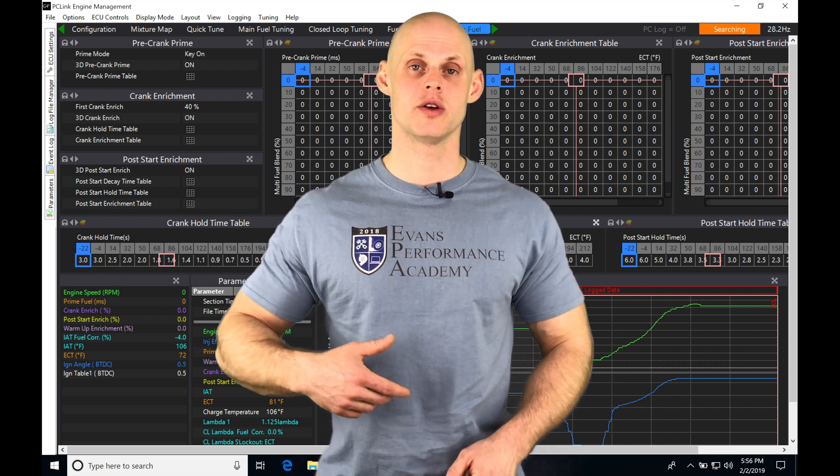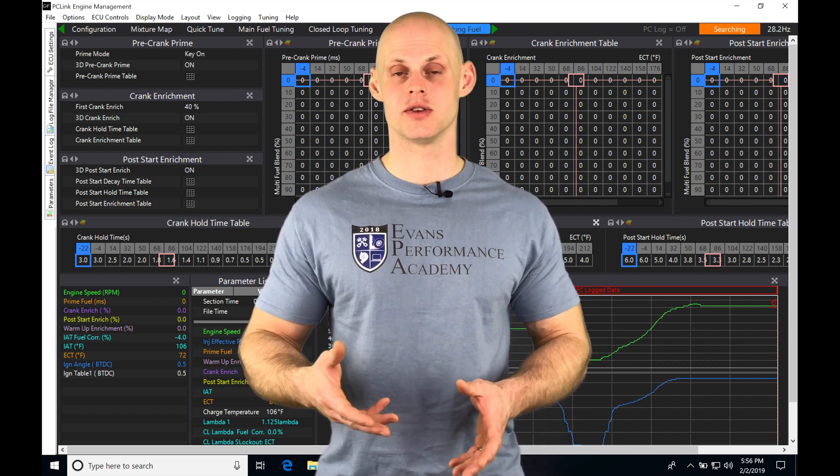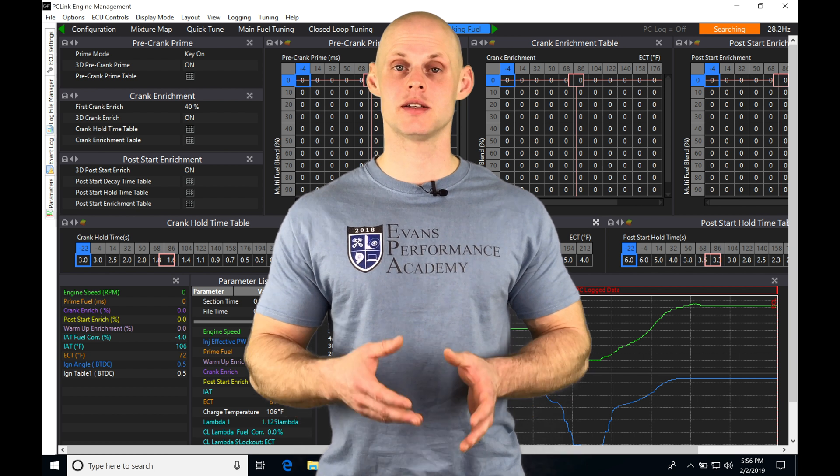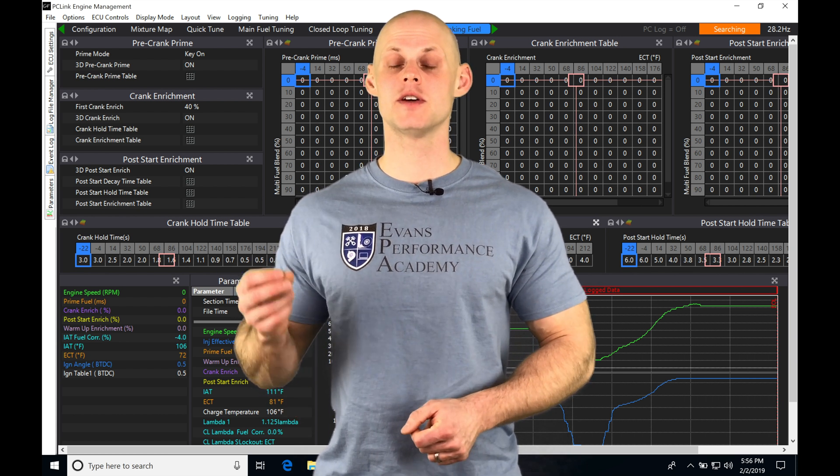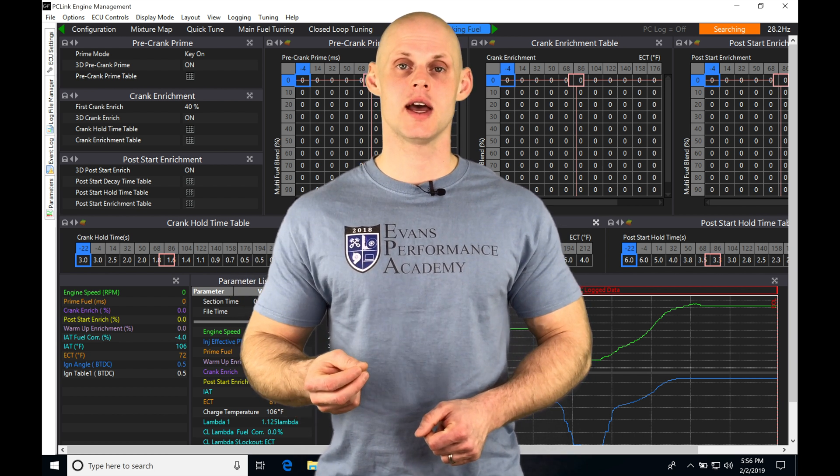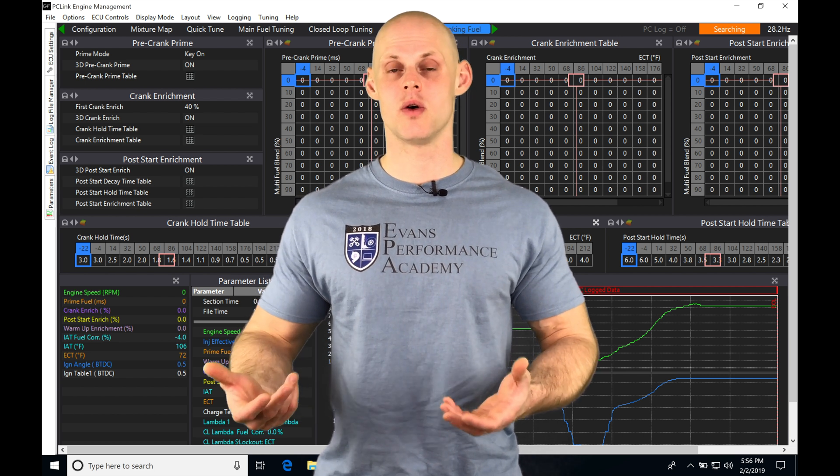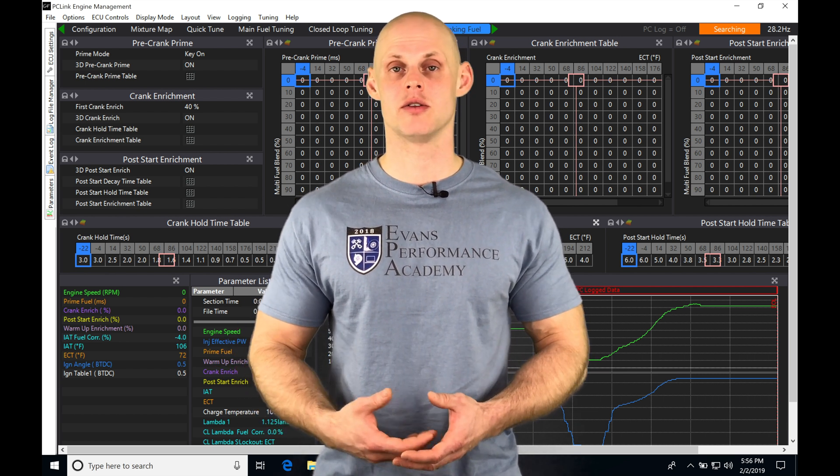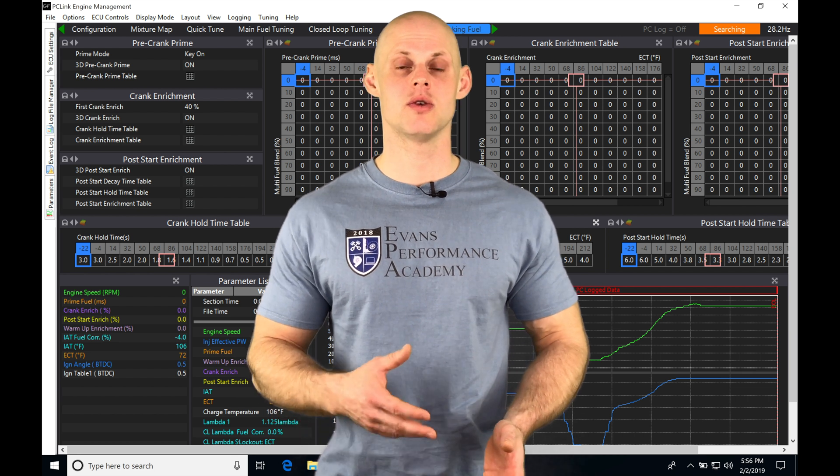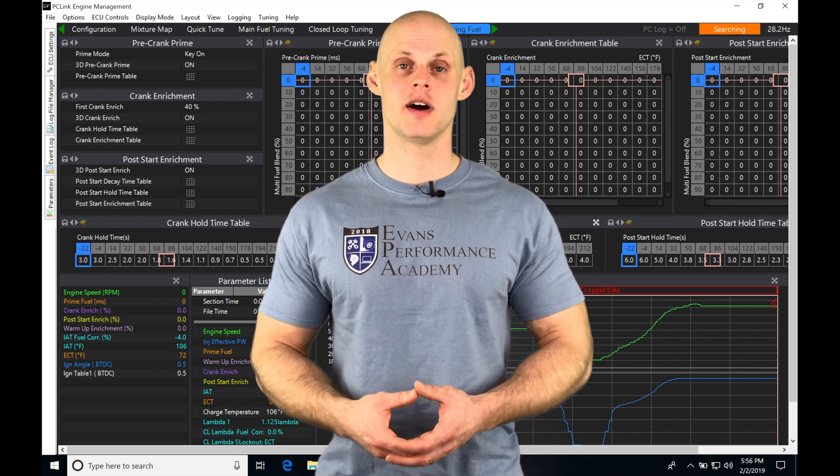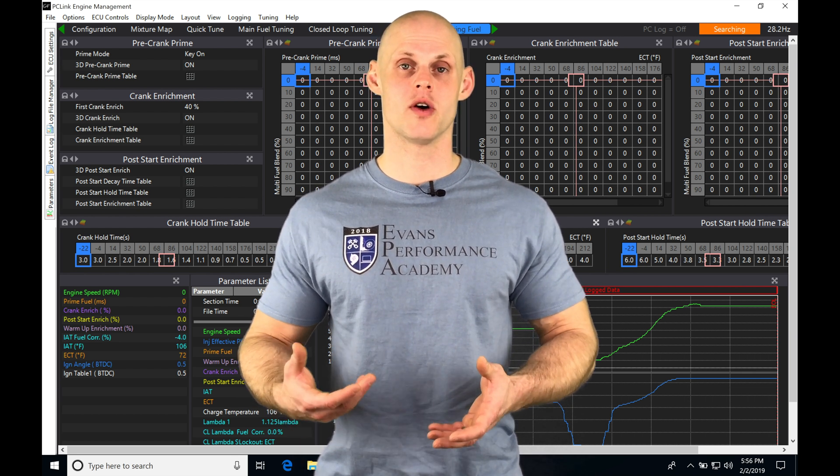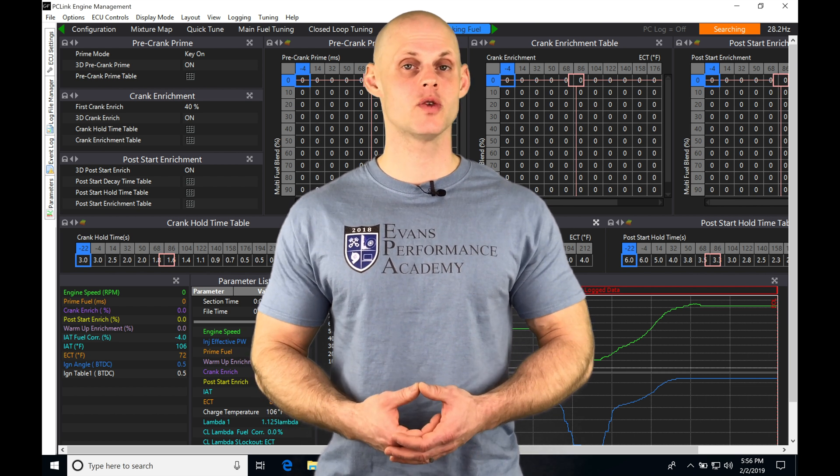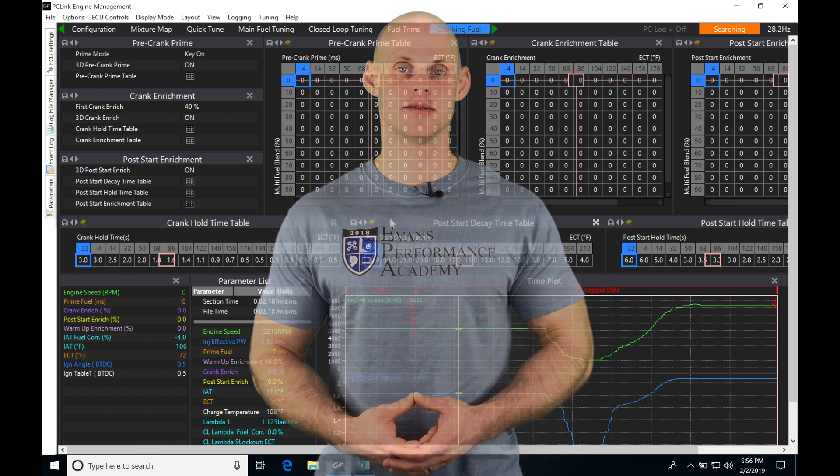In this video, I'm going to walk you through how to get into the log analysis side of the software, and then we're going to create custom templates and pages so we can most efficiently move through data logs and evaluate what's going on with the tune, the health of the engine, how somebody's driving, track conditions, or all kinds of different factors. Without further wait, let's jump in.